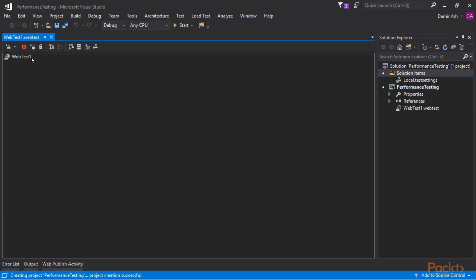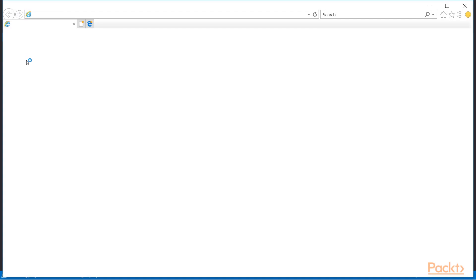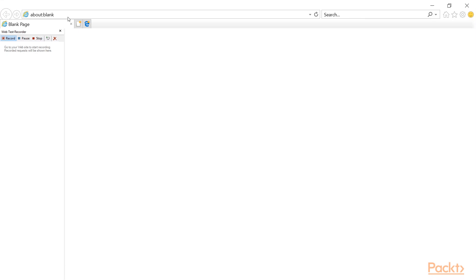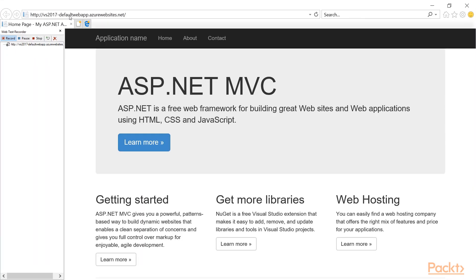Let's first take advantage of the built-in test recording functionality. We will navigate to the default ASP.NET MVC application, which we have already published in Azure when we wanted to test it from the build server.